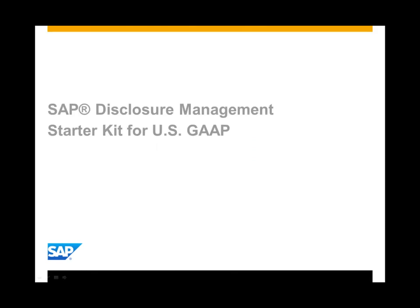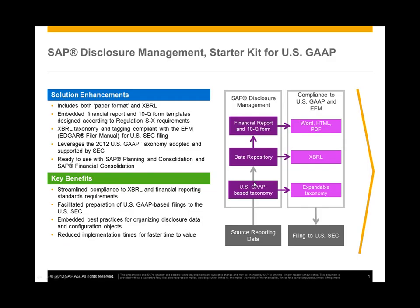Hello, and welcome to our demonstration of the new SAP Disclosure Management Starter Kit for US GAAP. The Disclosure Management Starter Kit for US GAAP is designed to secure and shorten time spent delivering financial reports to investors. It allows us to meet regulatory requirements to publish annual and quarterly reports in HTML, ASCII, and extensible business reporting language format.